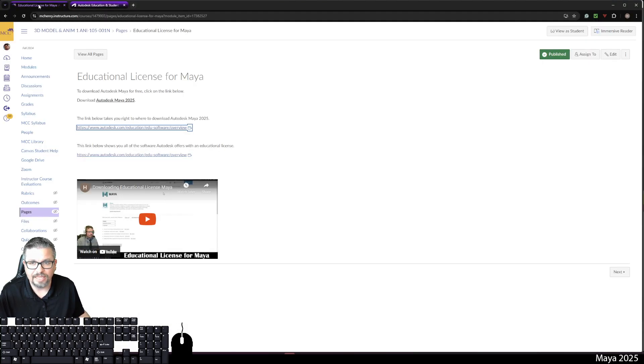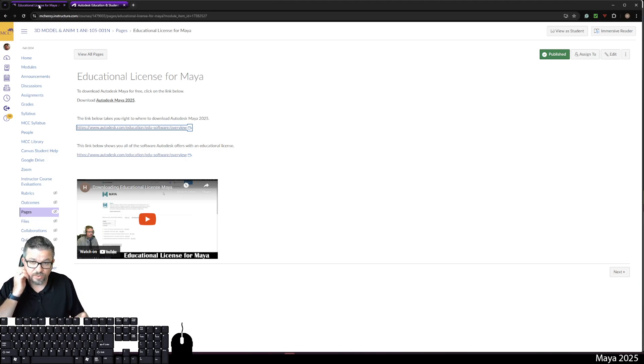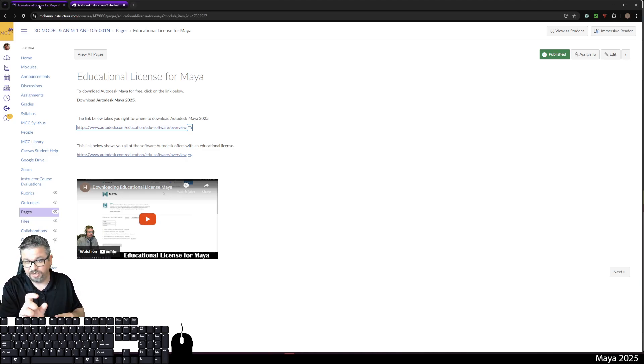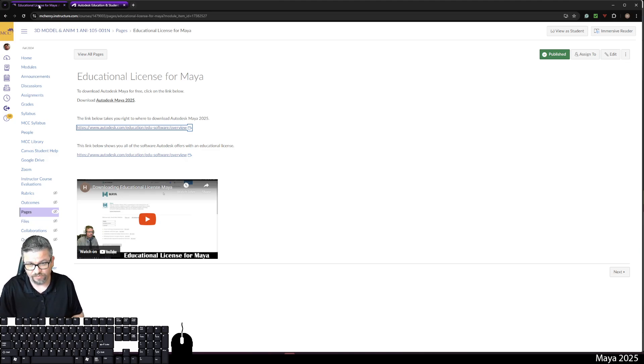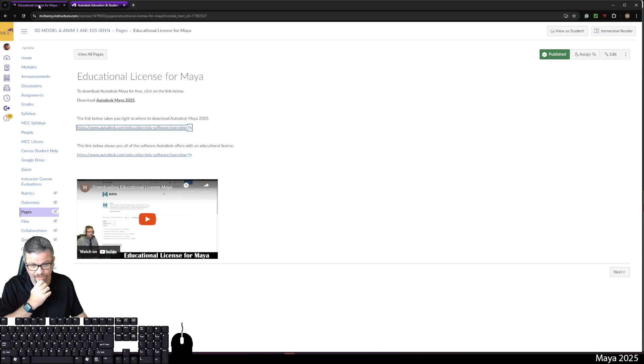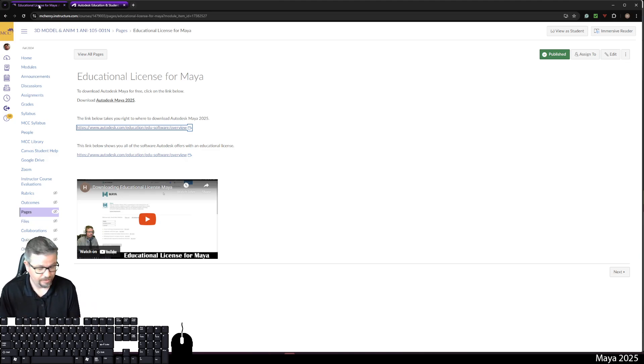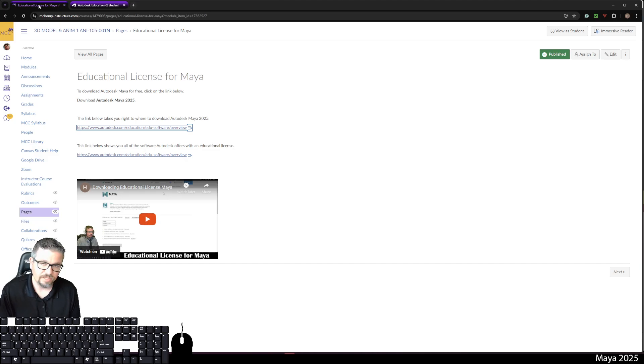And other than that, that's kind of all I got. You can even go on Google and just Google educational license for Maya or Autodesk Maya. That's the software we use. And it'll pop right up like the first thing on Google. So if you have questions, concerns,